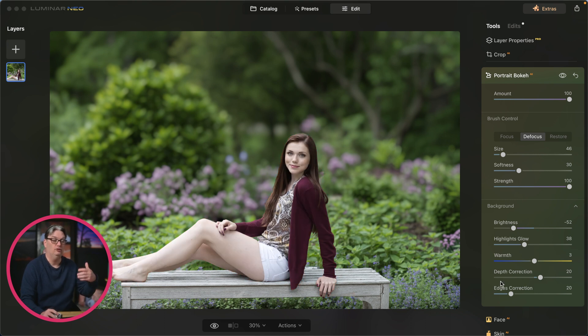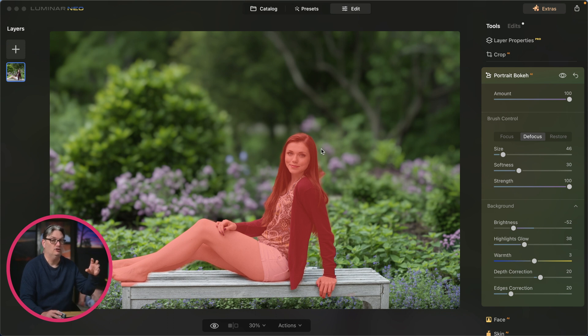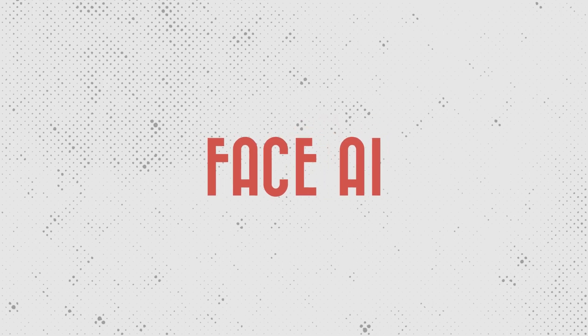The last tool to tweak your mask is edges correction, which contracts or expands the edge of the mask. This is helpful for fine details like hair.